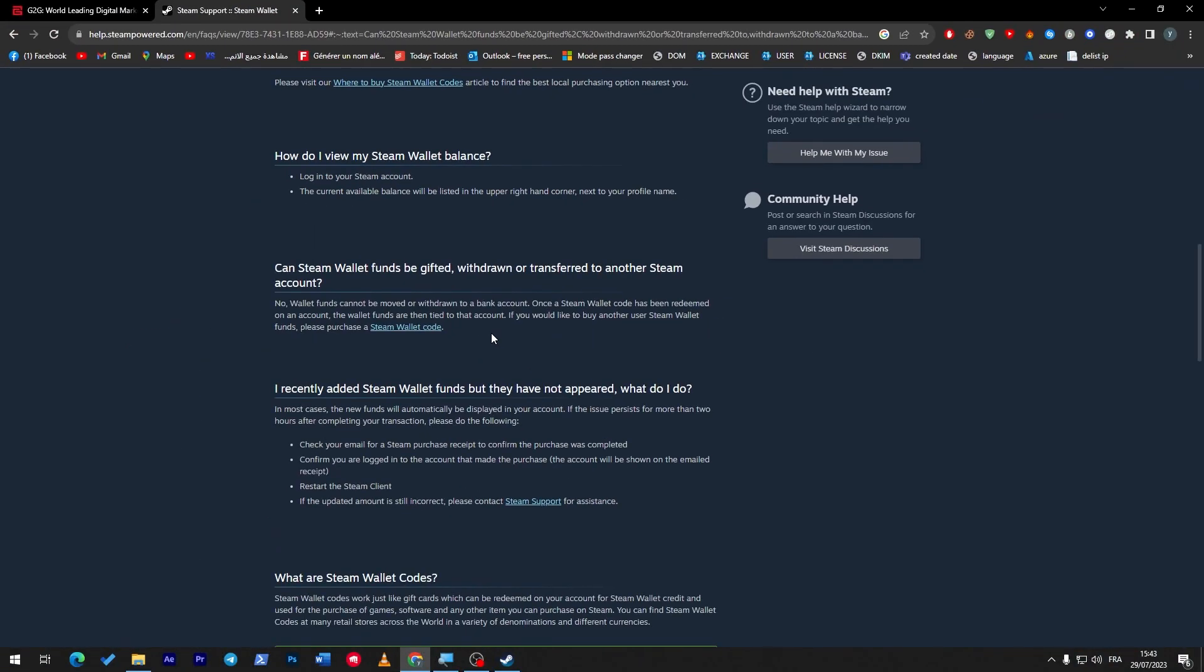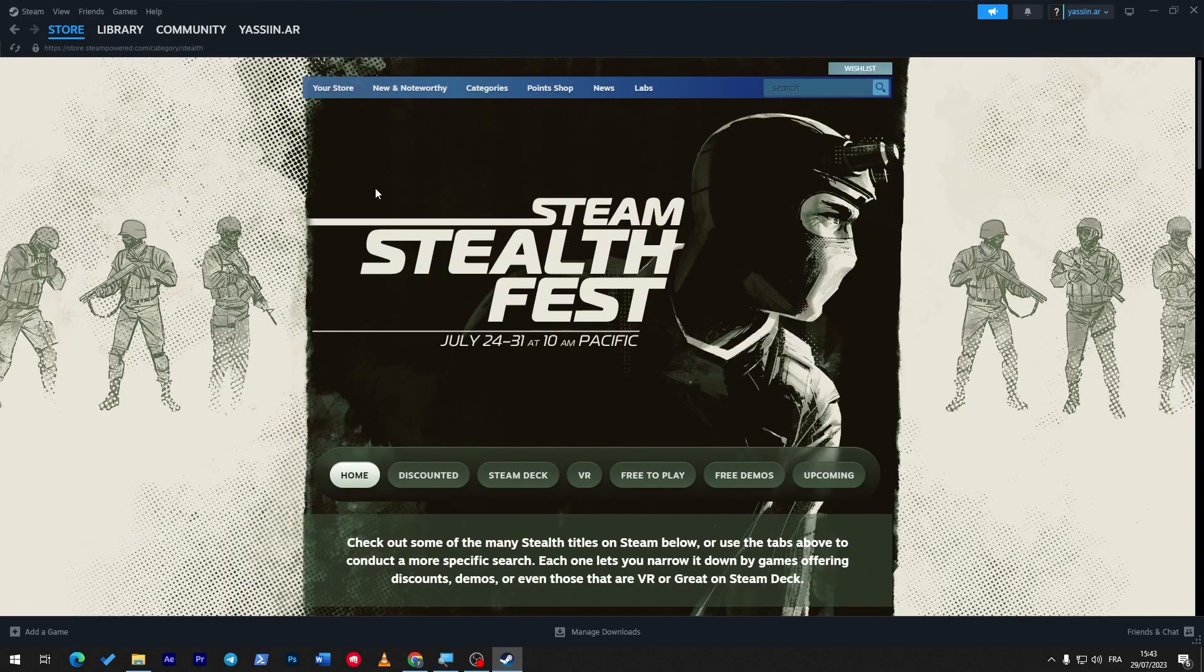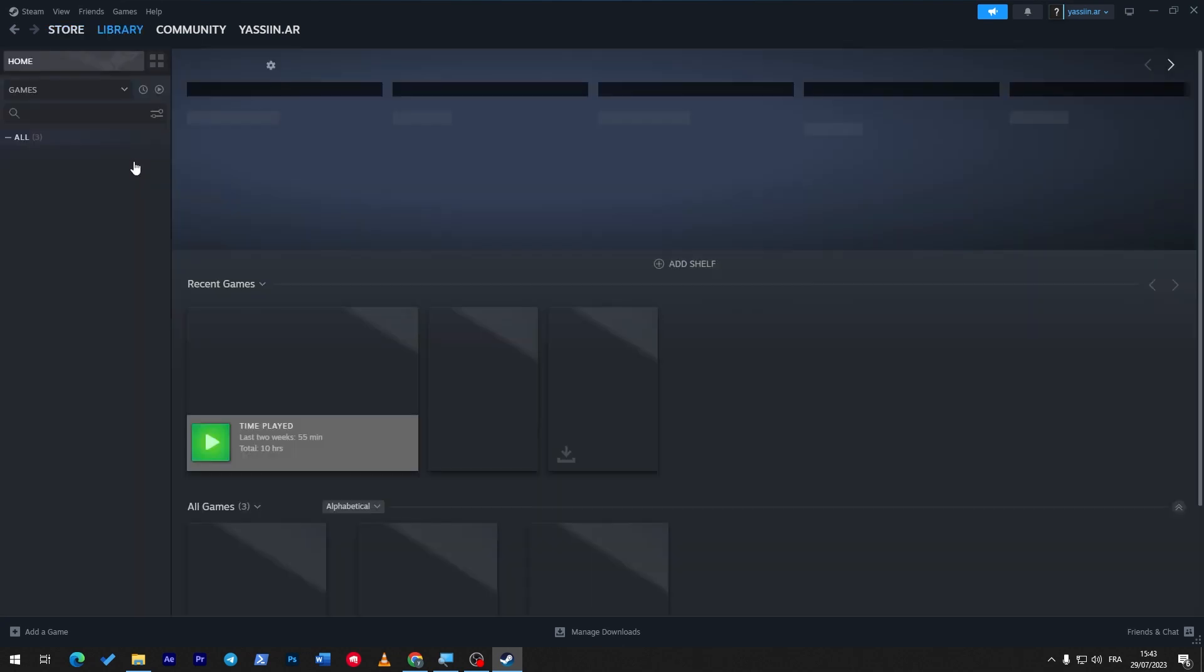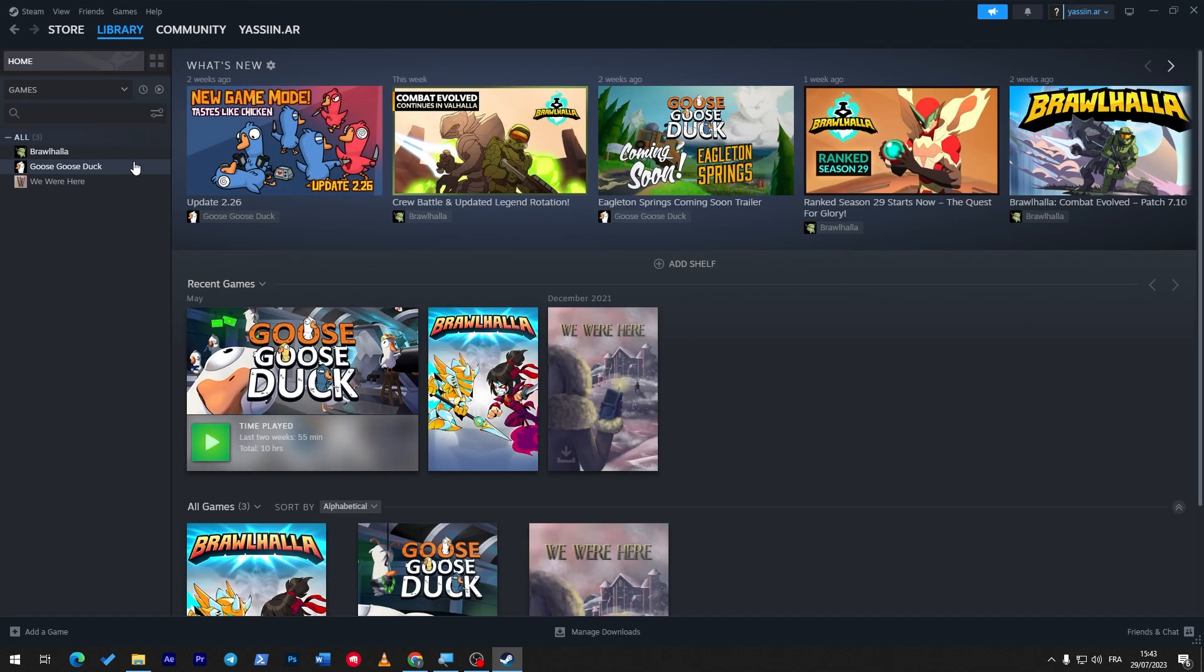So now as you can understand, once you go to your Steam account and you buy some funds, and later on you're like 'I regret it, I don't really want to buy this game, I don't want this, I don't like that' - what to do in that case? Simply, I'm going to show you some ways to help you get rid of these Steam funds that you have.